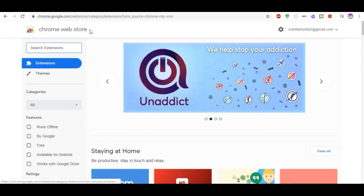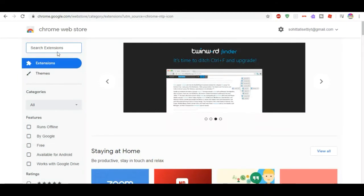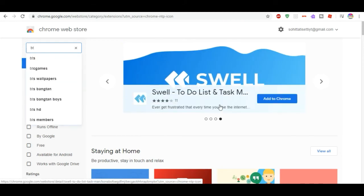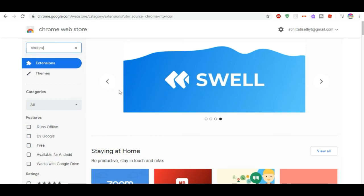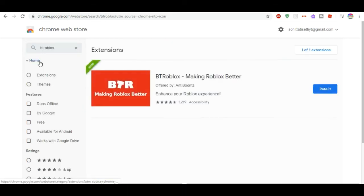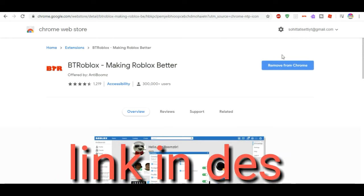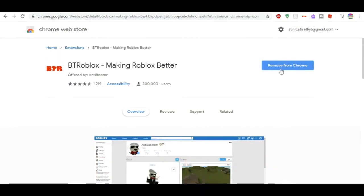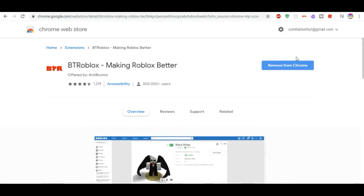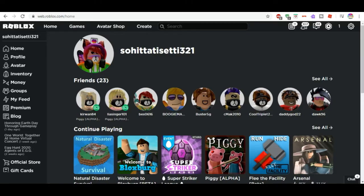First of all, go to the Chrome Web Store and search for BTR Roblox. When you find it, just press 'Add to Chrome'. I already added it, so for me it shows 'Remove from Chrome'. Let's get right into showing what it does.